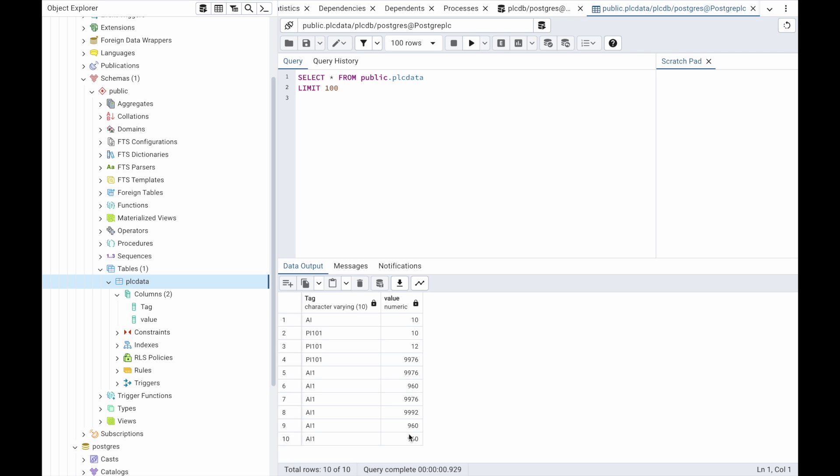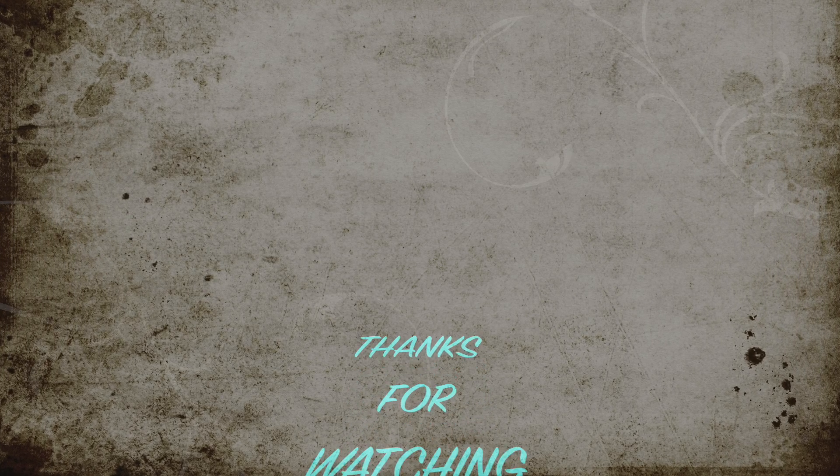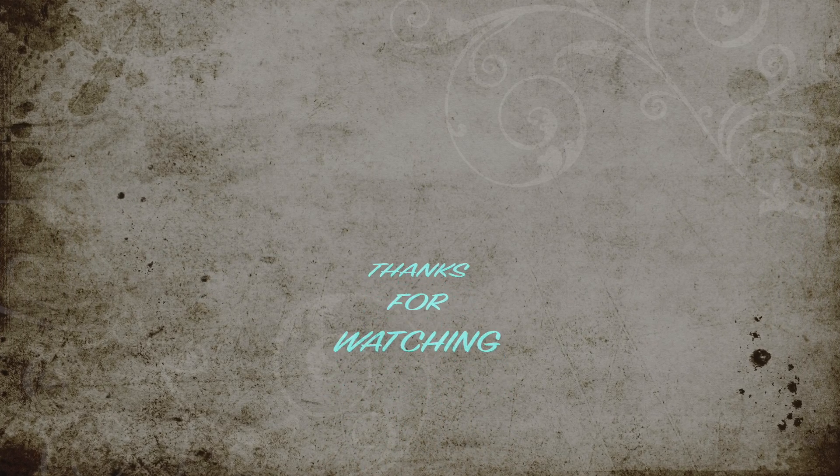This way we can configure any type of database from Node-RED and utilize it for the historization part. Thanks for watching — that's all for this video. See you in the next one.